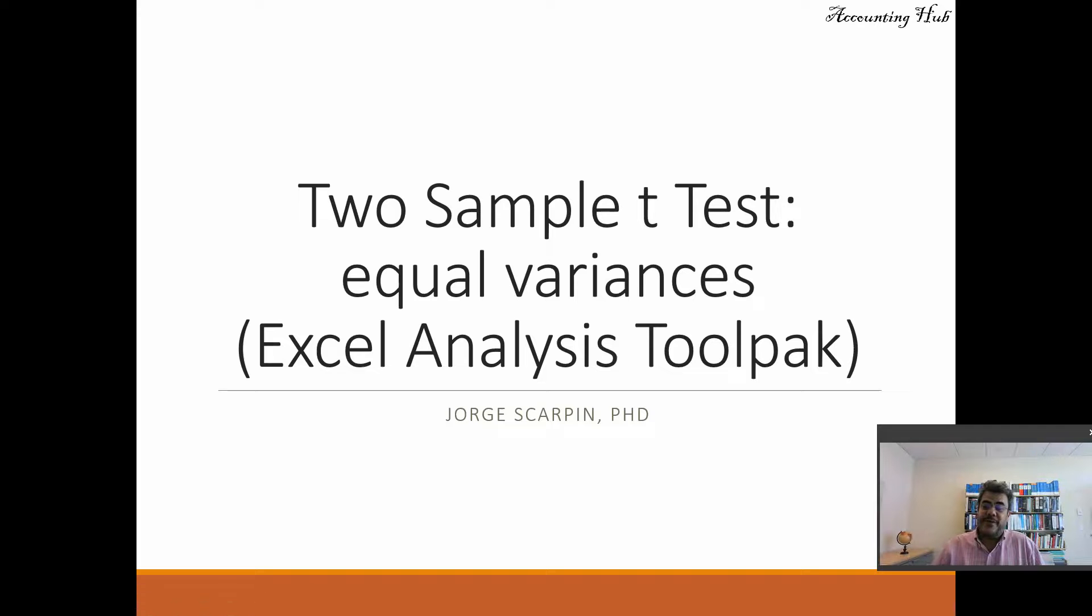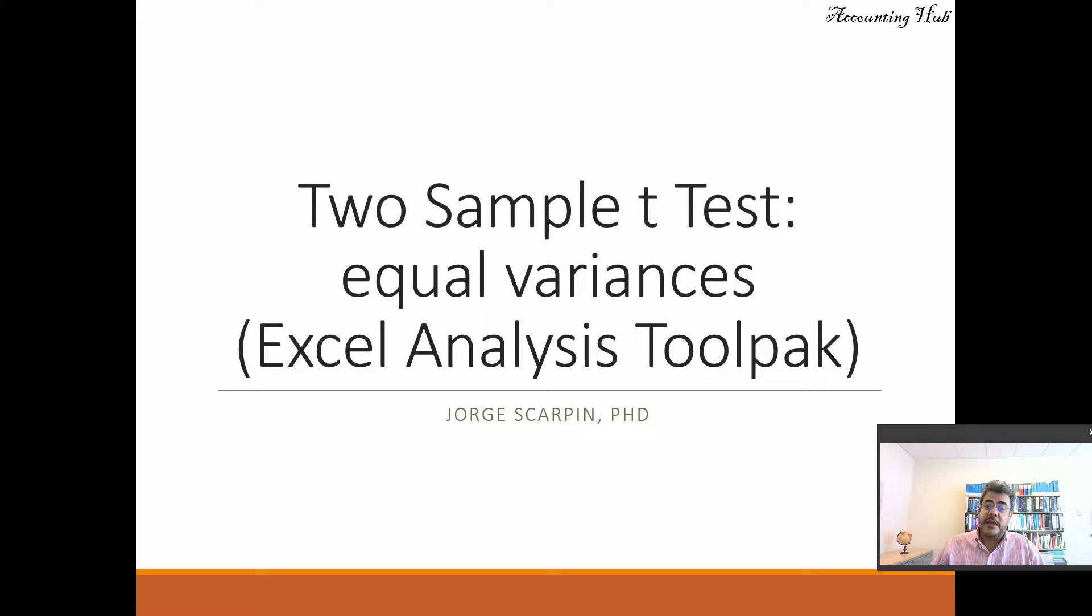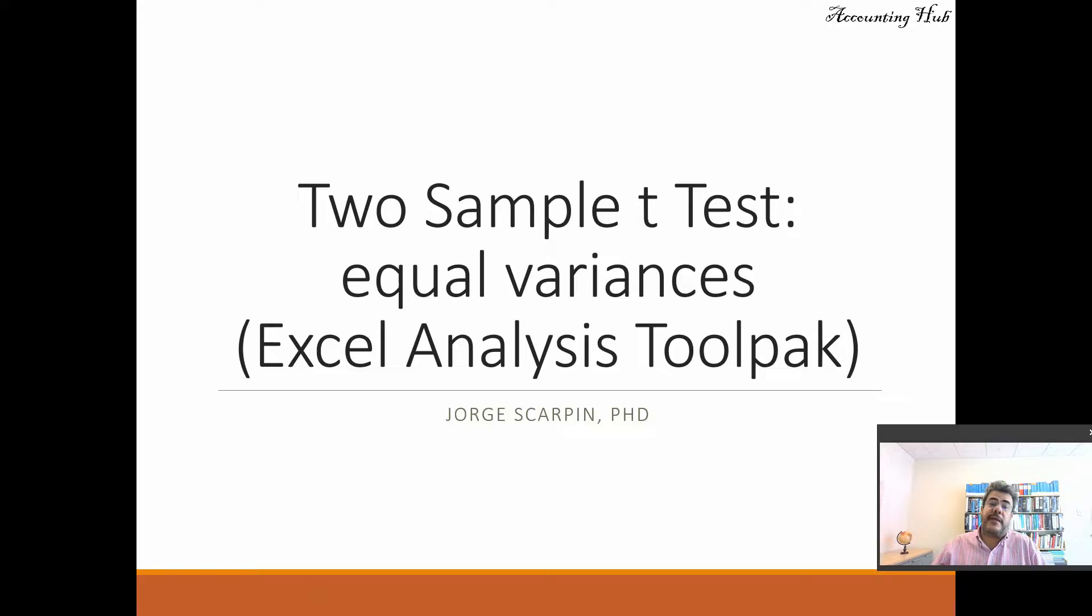Hello, welcome to Accounting Hub. I'm Professor George Scarping, PhD in Accounting. And our topic today is two sample t-tests, assuming equal variance.